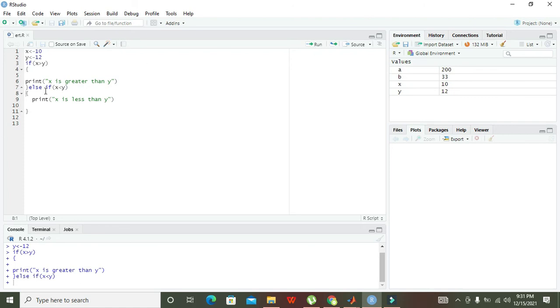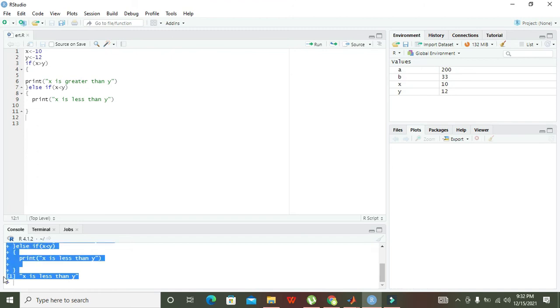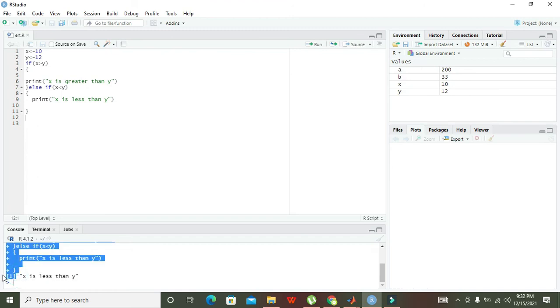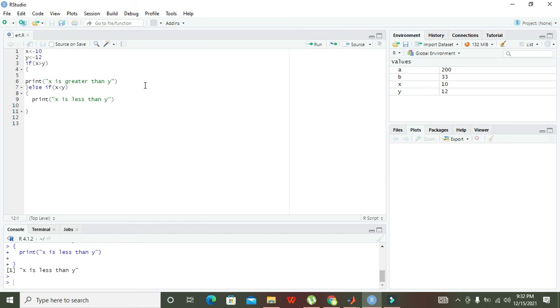You can see that the text printed in black is our answer. The condition 'X is less than Y' is printed in black with prefix one.